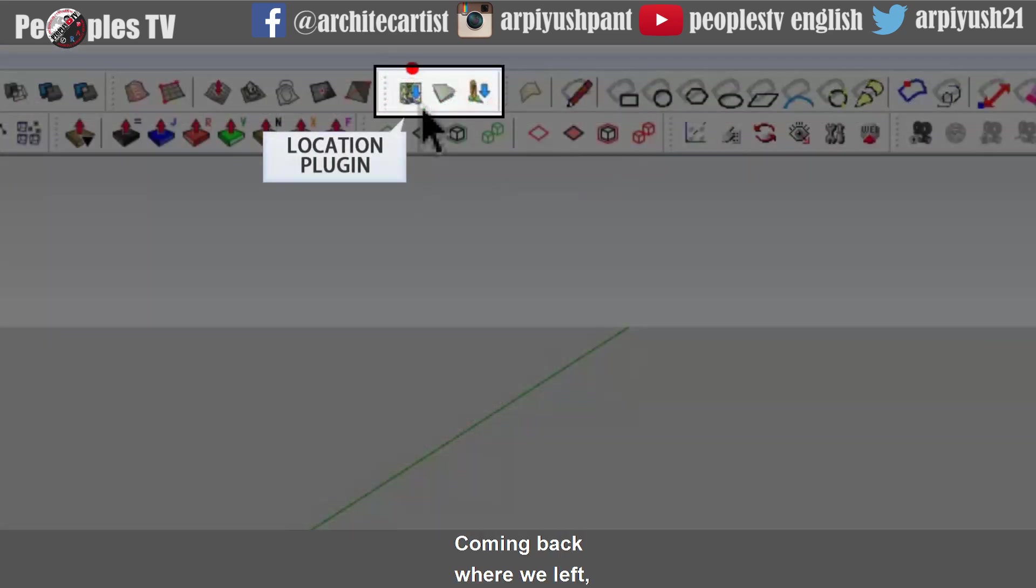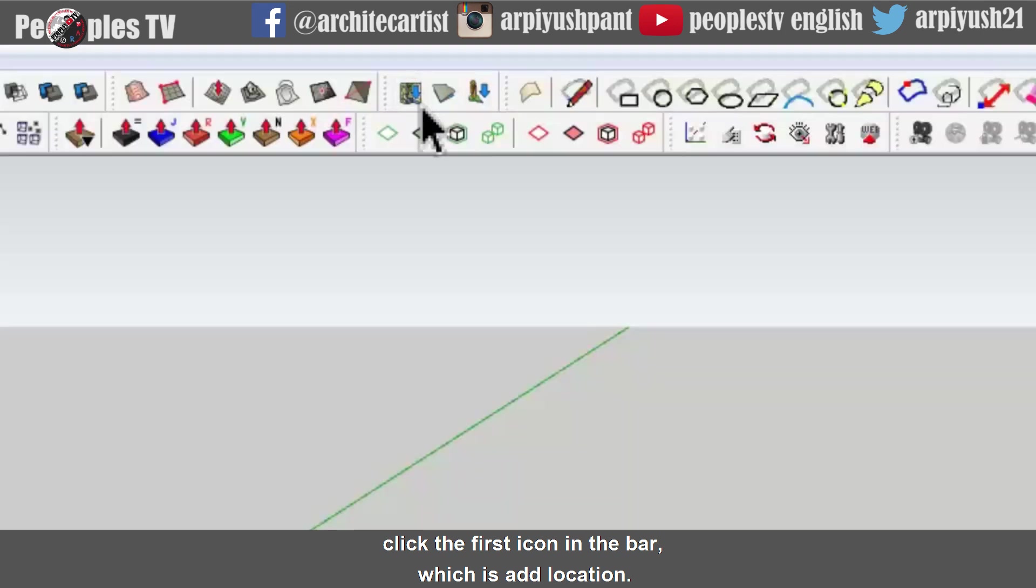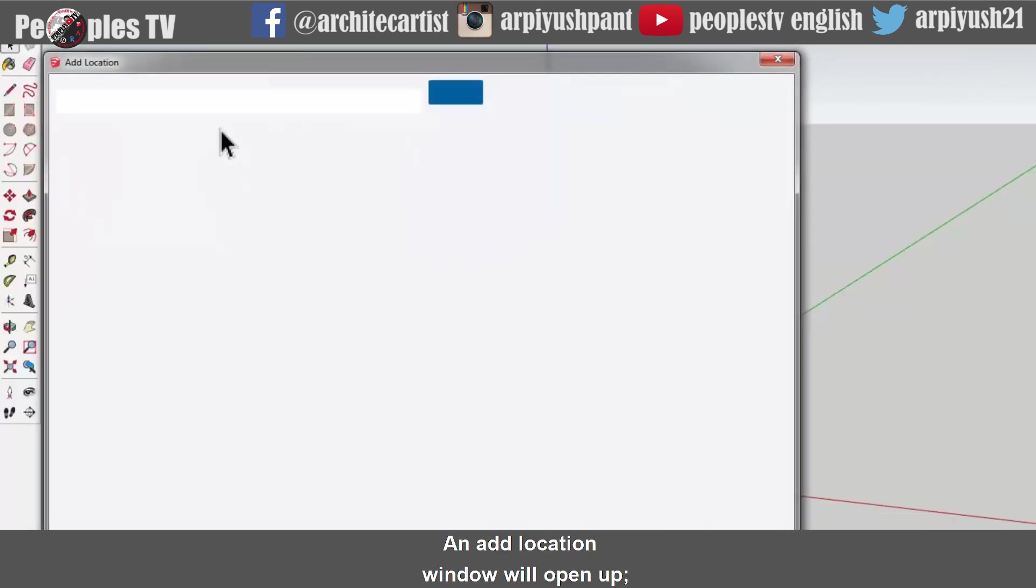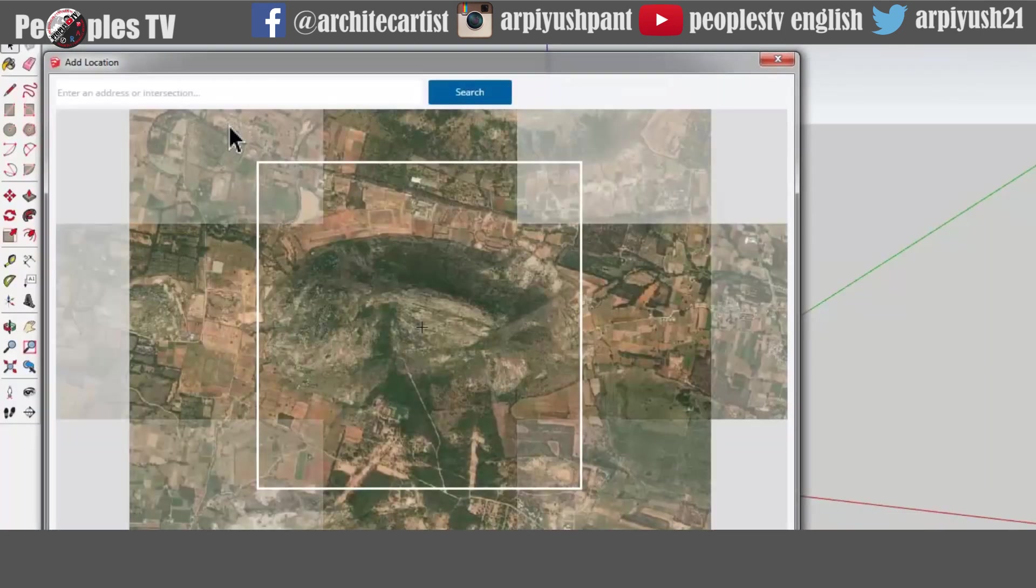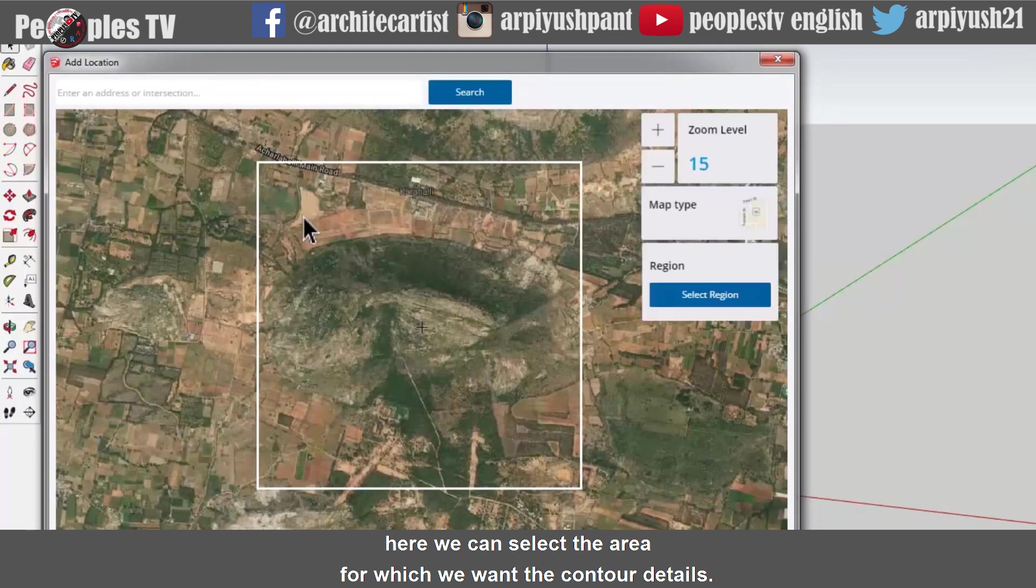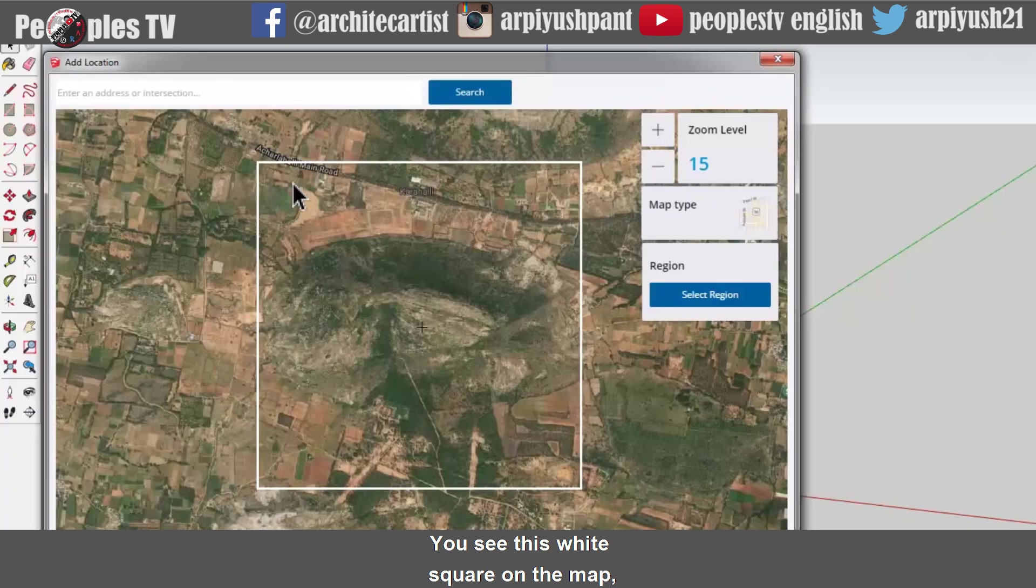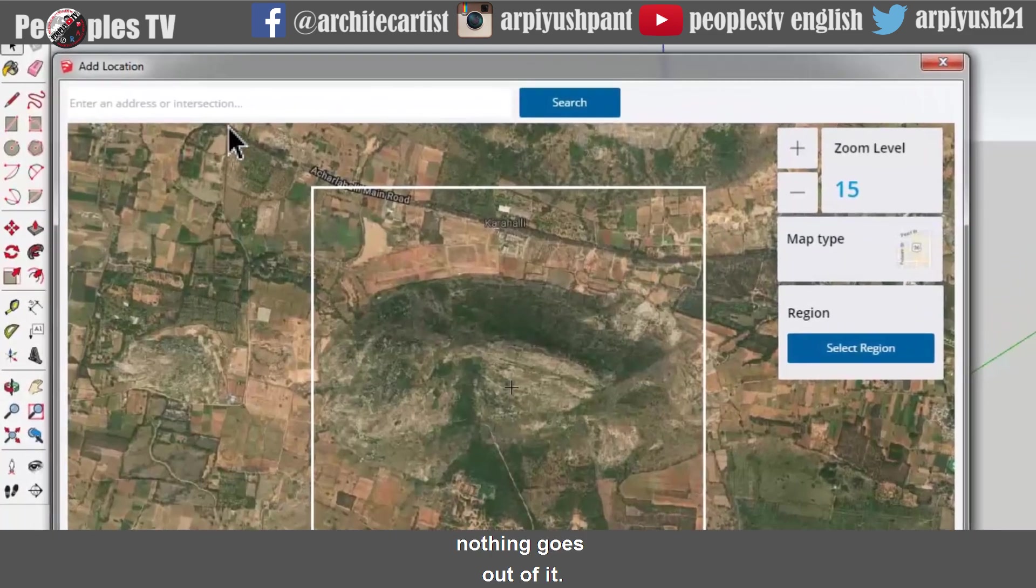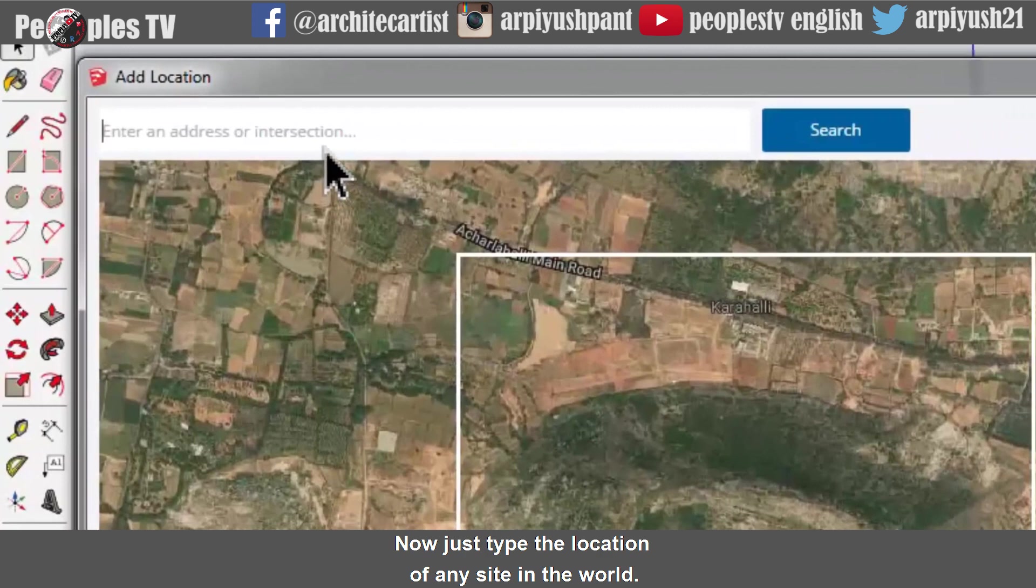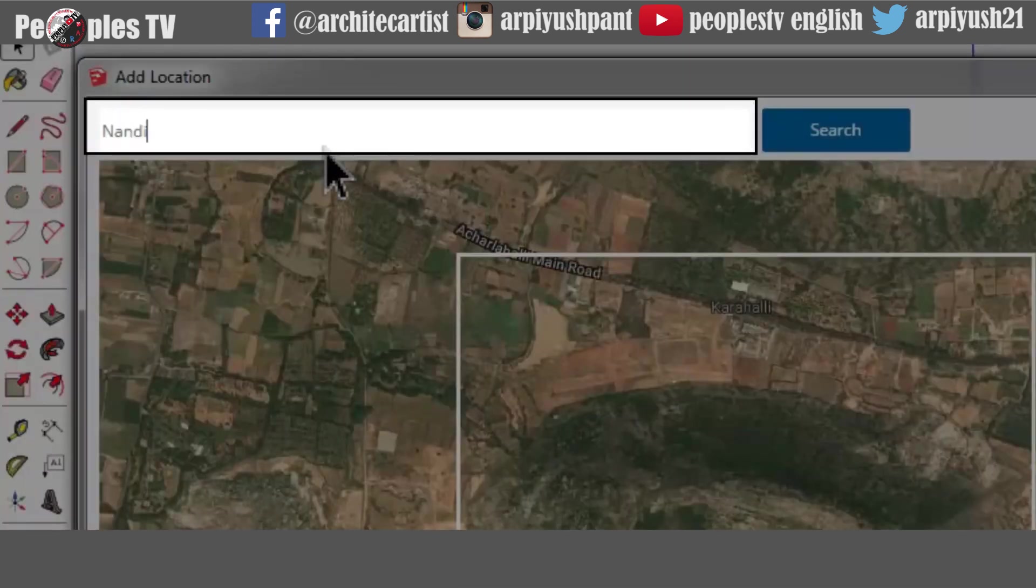Coming back where we left, click the first icon in the bar which is add location. An add location window will open up. Here we can select the area for which we want the contour details. You can see this white square on the map. That is the limit of selection. Nothing goes out of it. Now just type the location of any site in the world.